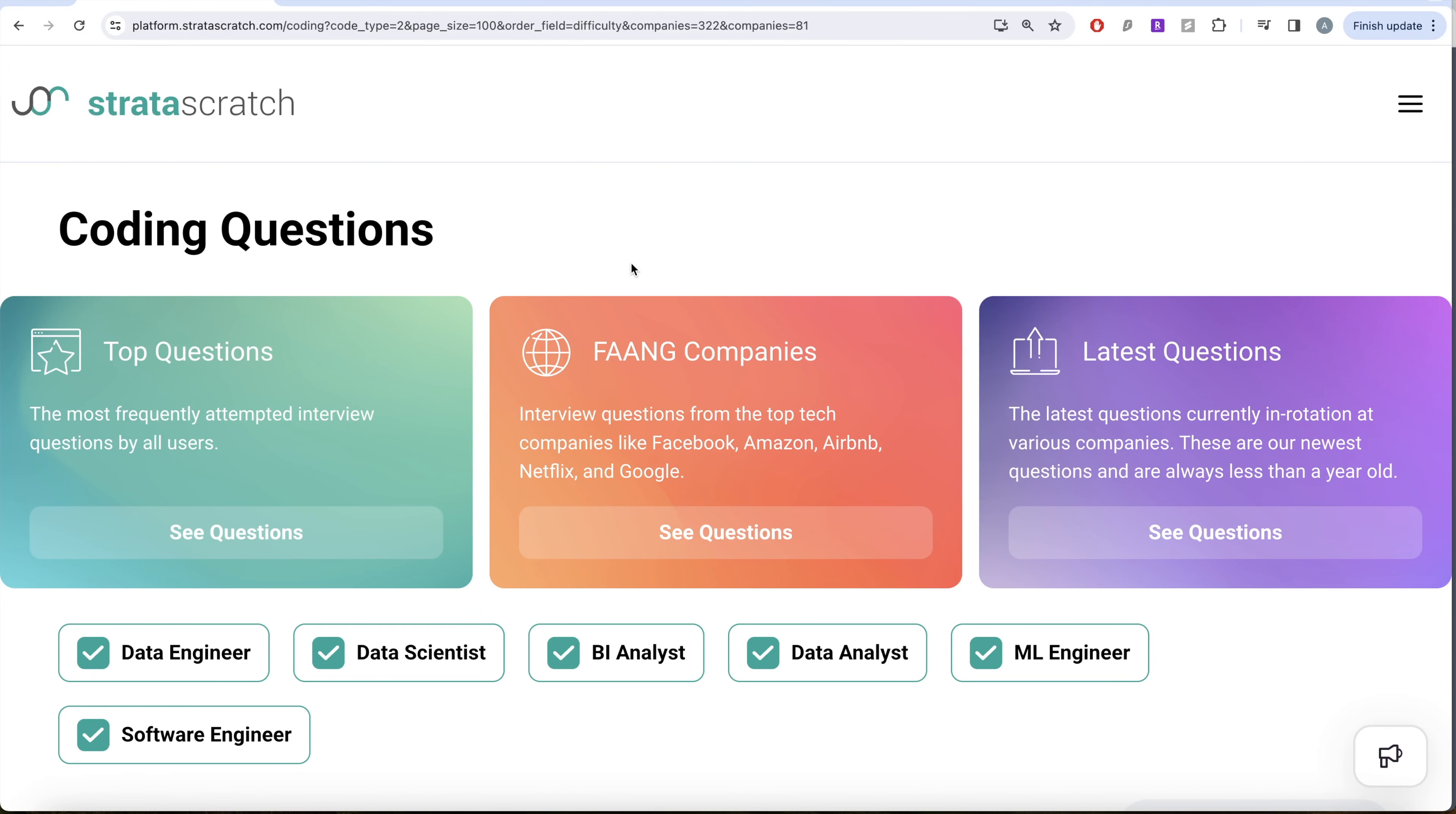Hey guys, welcome back to the channel. This channel, Avoided Data Science, is all about learning various data science concepts by practicing a lot of questions.